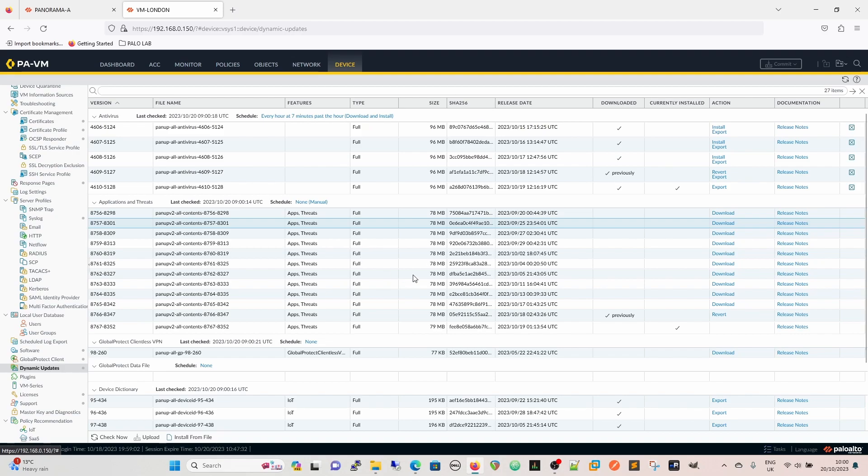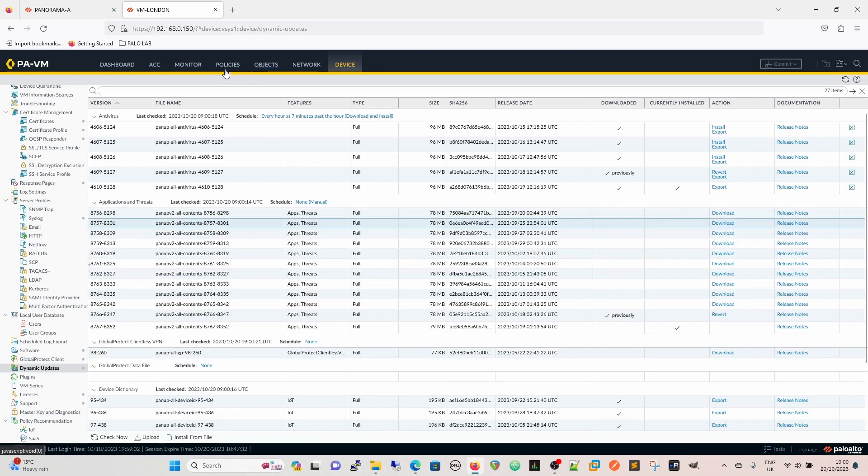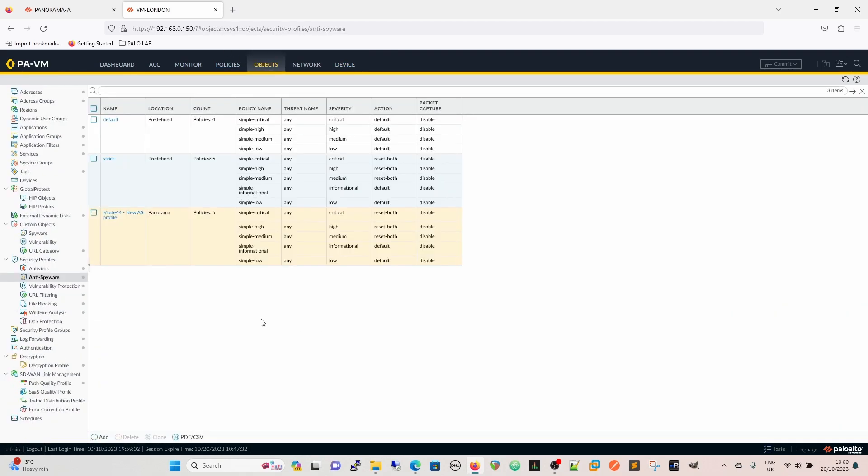So if we look at that, we're going to go now to have a look at the object itself. We're going to go to the objects and we're going to look at the anti-spyware profile first. This is on my VM London and of course this is managed by Panorama, so we'll actually look on Panorama first.